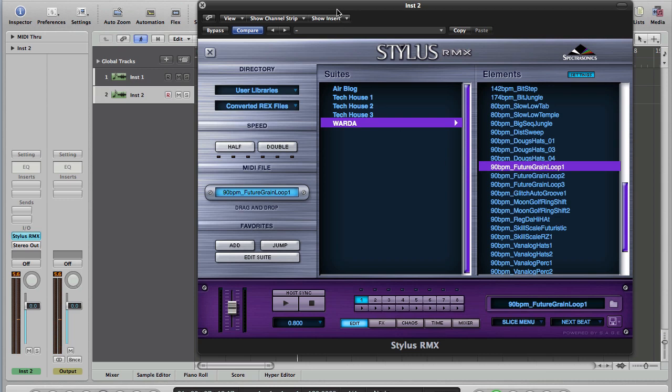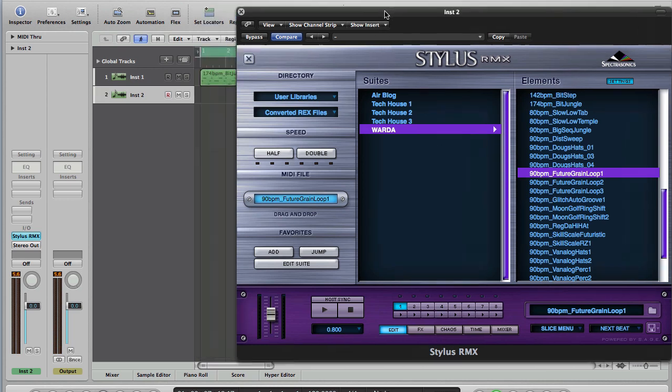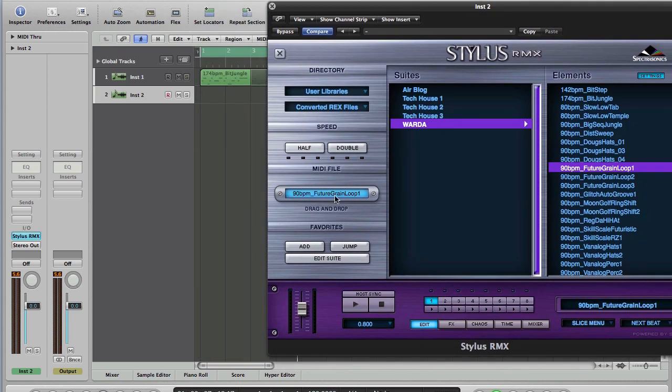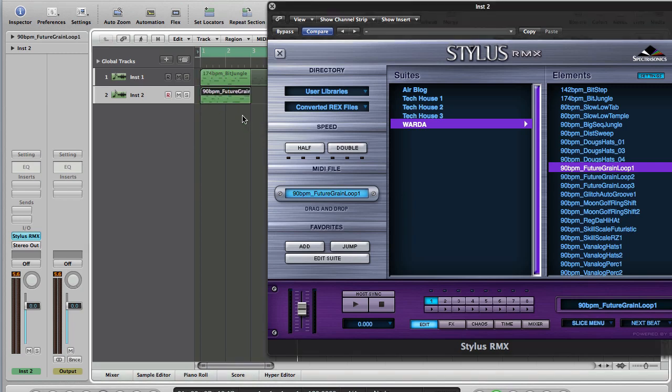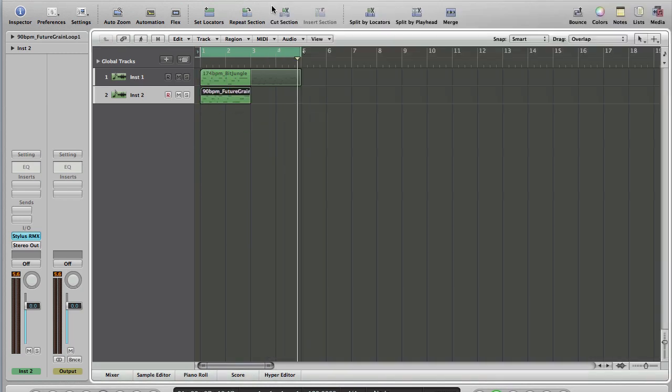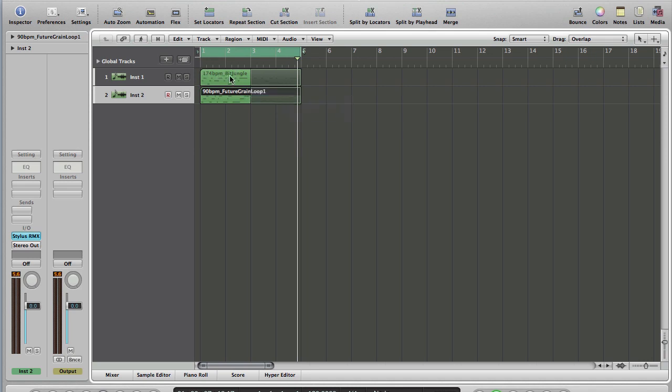And click on the loop again if you want to stop it auditioning. Same idea as last time: MIDI file name, drag it onto the track. I'll be a bit more accurate this time so we don't create a new track by accident. And we can shut down RMX again and just drag our loop out. So now we've got a 174 BPM loop and a 90 BPM loop both playing at 120 BPM.